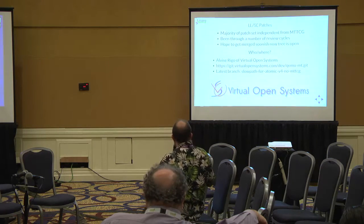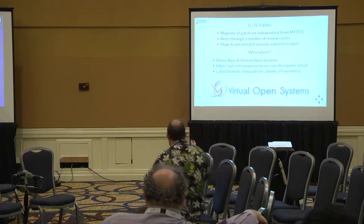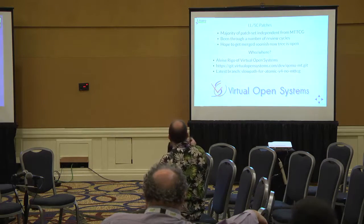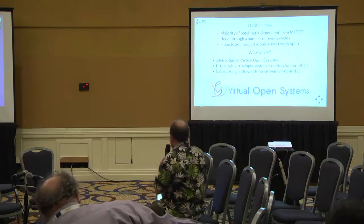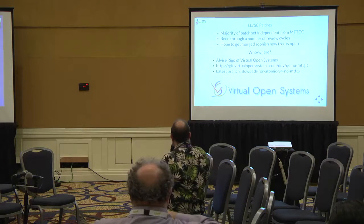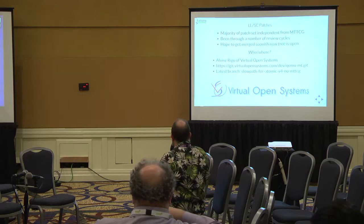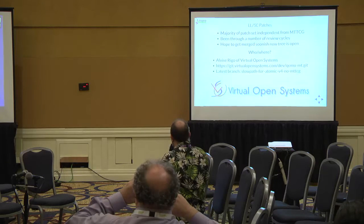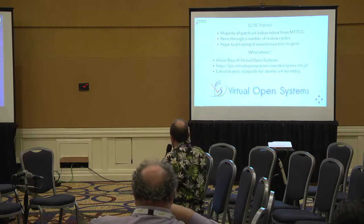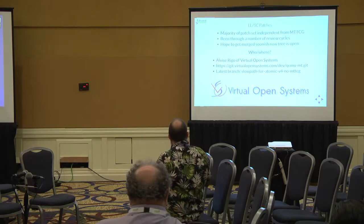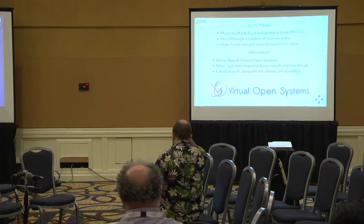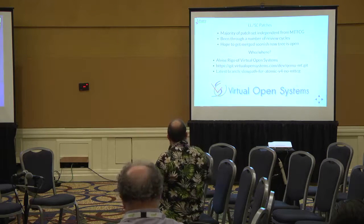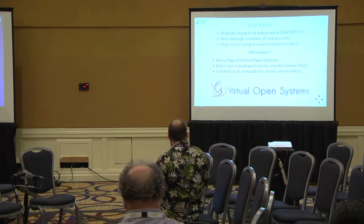Let's talk about the load-link store-conditional patches. The majority of this patch set is actually independent of a multi-threaded TCG implementation. But it's already been through a number of review cycles, and we're hoping to get it merged into the tree fairly soon, although there is another patch set that's just recently appeared on the list that might add to this. The work's been done by Alvise Rigo of Virtual Open Systems, and if you go to the slides, you can get a link to the git tree.